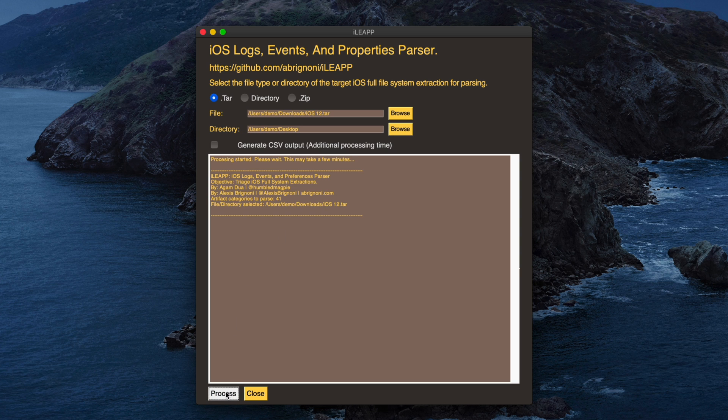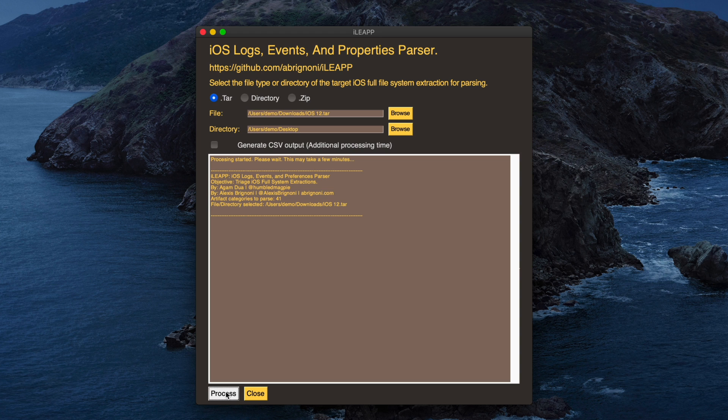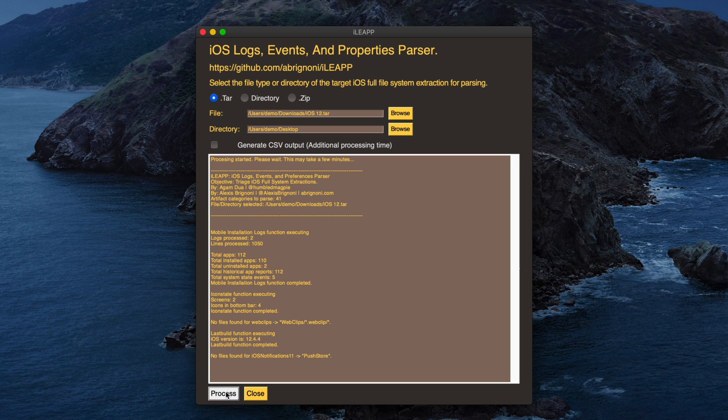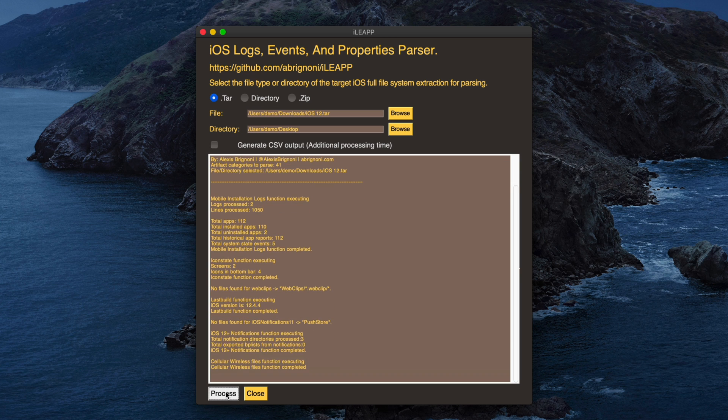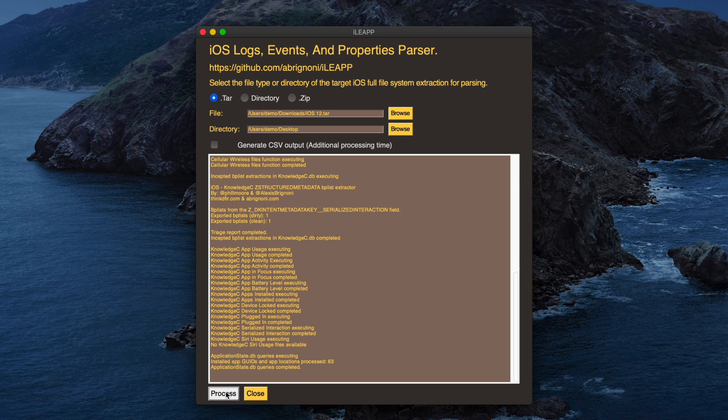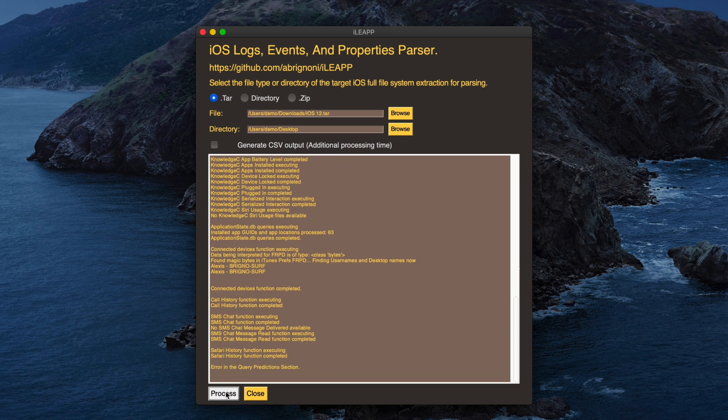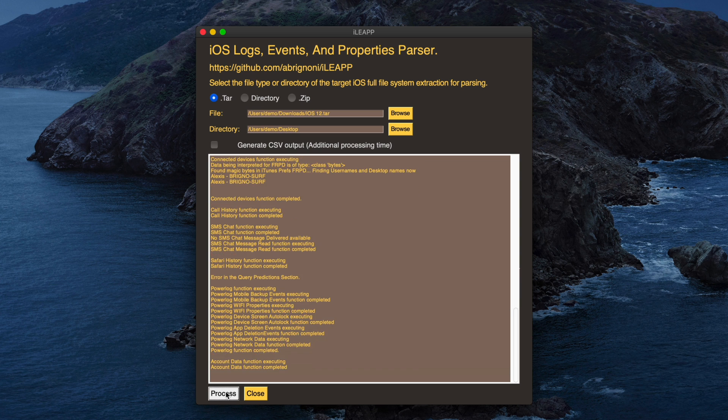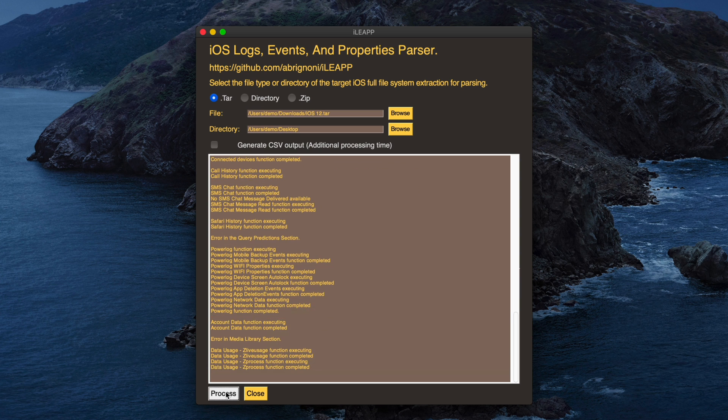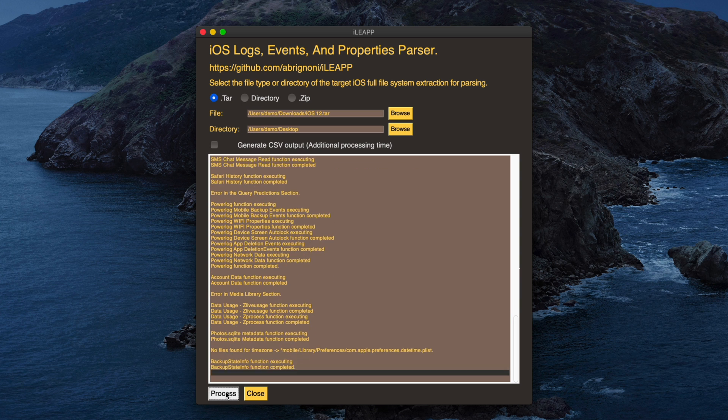And that's it. We're off to the races. So I think you'll agree the interface is very simple and intuitive, and if I didn't explain any of that to you, I'm pretty sure you would have figured out what each option did without me even narrating it for you. Now, as of today, iLeap parses dozens of artifacts with more being added all the time, which is awesome.